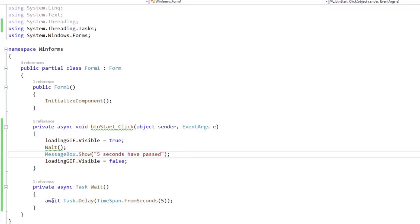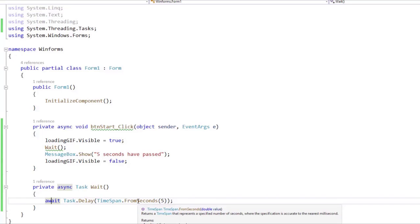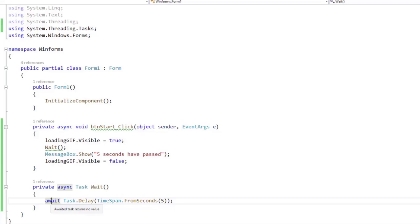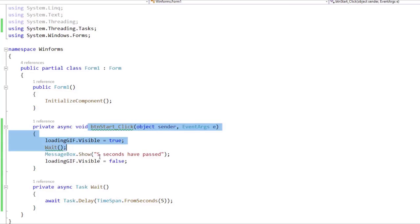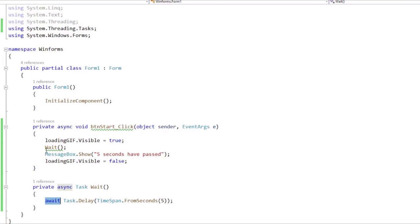It doesn't matter that we are using an await here, because with this await, we are suspending the execution of this method that we have here, but not of this method that we have here, because the await is here, the await is not here.